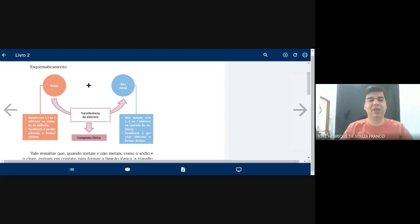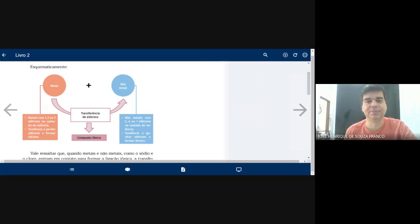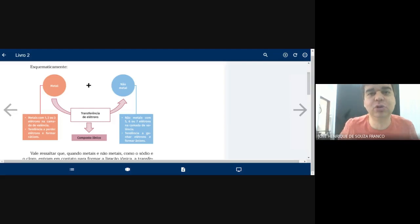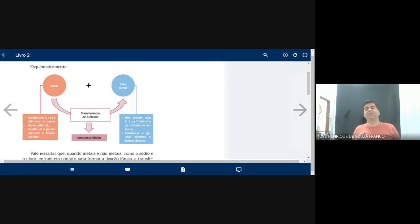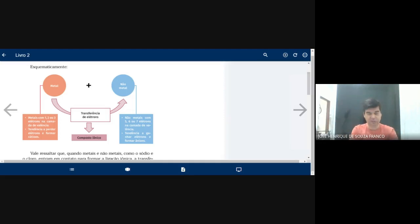Quando você se depara com a tabela periódica, quais são os compostos que estão estáveis? Os gases nobres têm essa prerrogativa de não se misturar com ninguém. Por que os gases nobres não se misturam? A razão é simples: a camada de valência deles está repleta, com oito elétrons na camada de valência. Quando um átomo neutro apresenta oito elétrons na camada de valência, ele não precisa estabelecer nenhuma ligação com nenhum outro átomo.